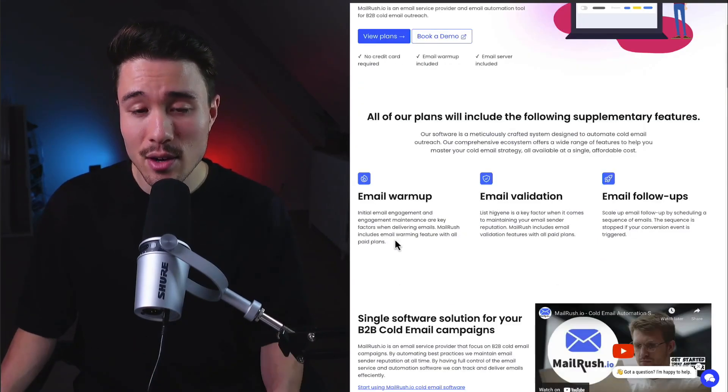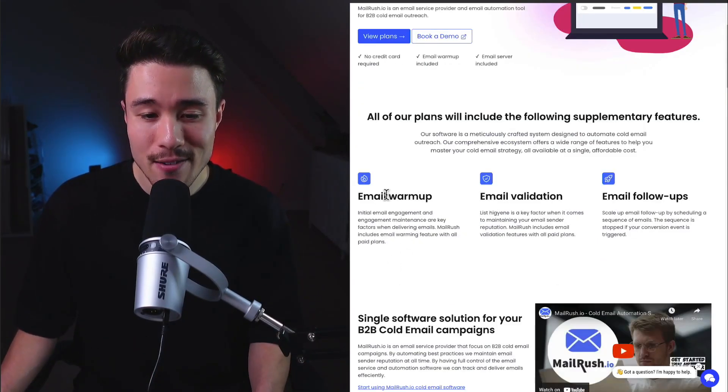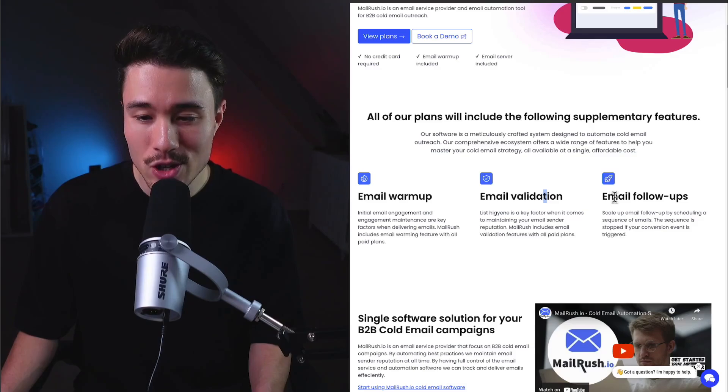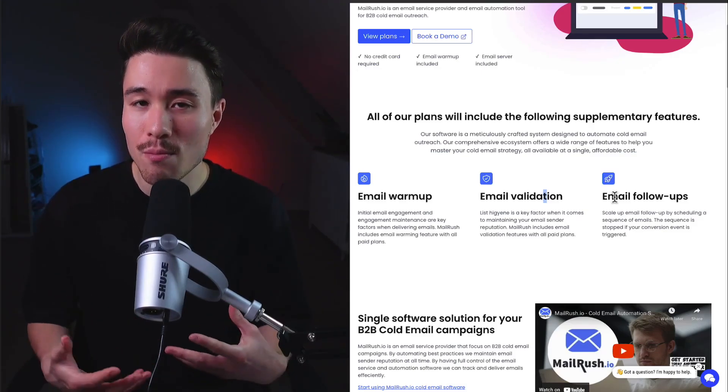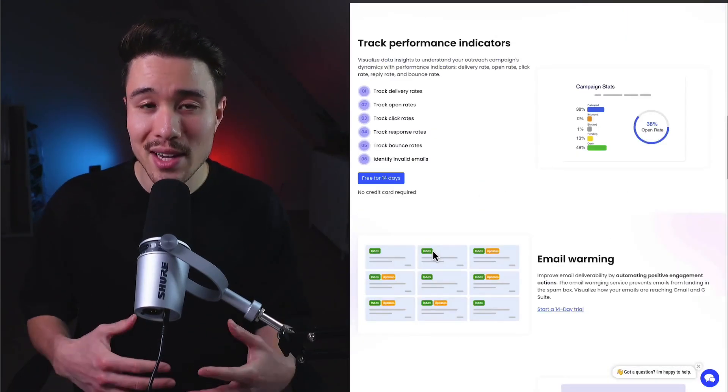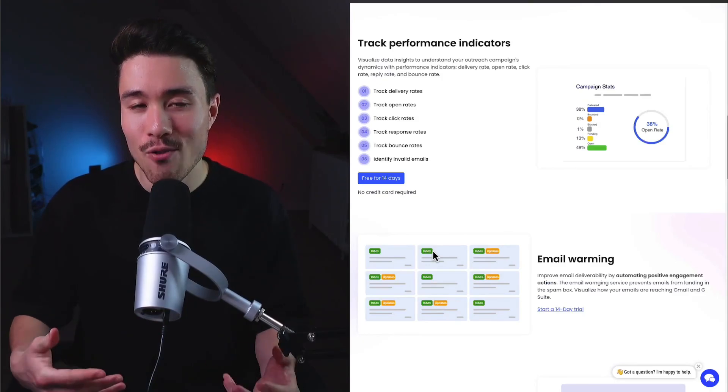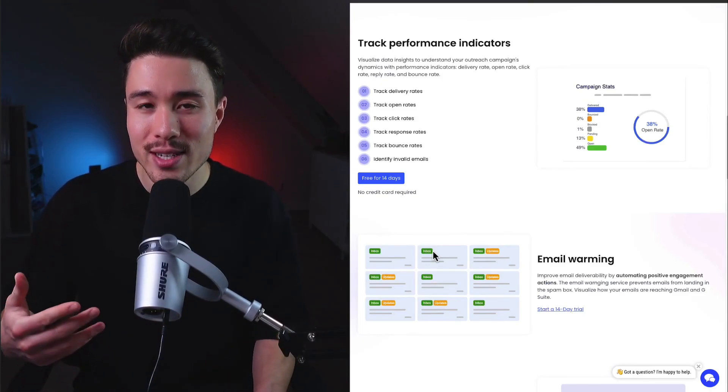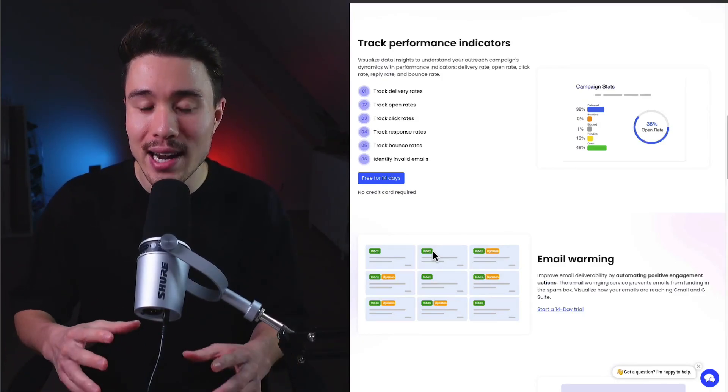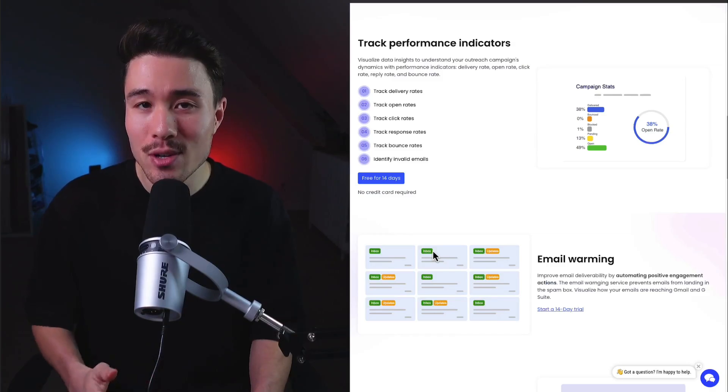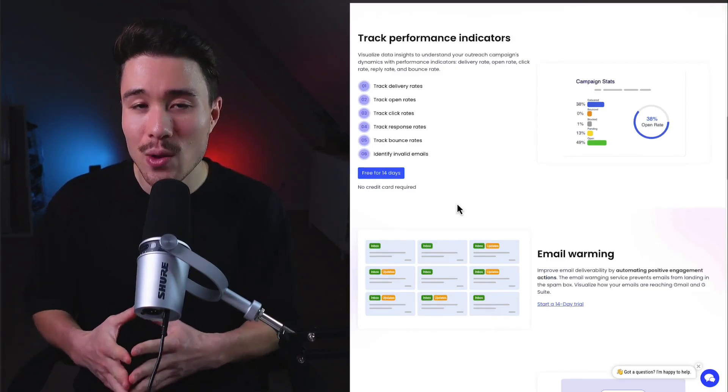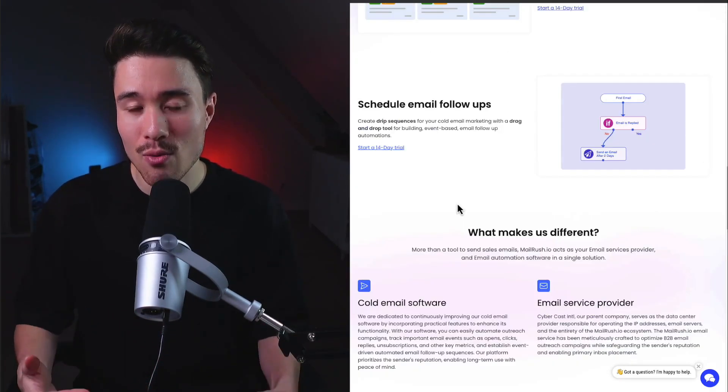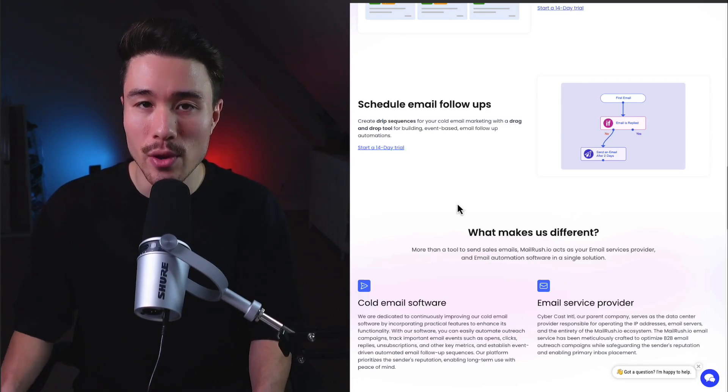This includes what looks like all the features you need - from email warmup to email validation and email follow-ups so you can start building those relationships. Email is one of those platforms that every other year people say is dying, but it has stayed so consistent. It's still a great way to get clients, and a tool like MailRush makes that process so much simpler.